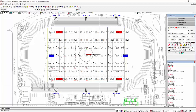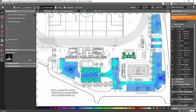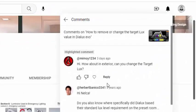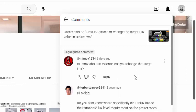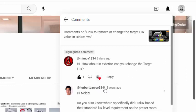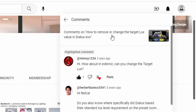So the question is from mimoy1234. Mimoy said, hi, how about the exterior, can you change the target lux? I will say okay and I will reply later and I heart it. So because I created a video about how to change or remove the target lux in Dialux Evo, and it's more of the indoor lighting.